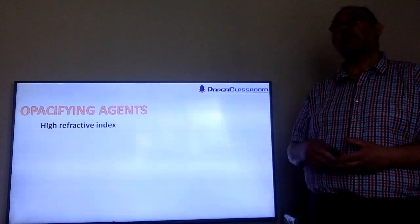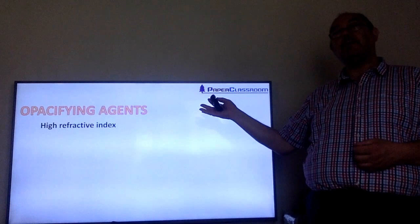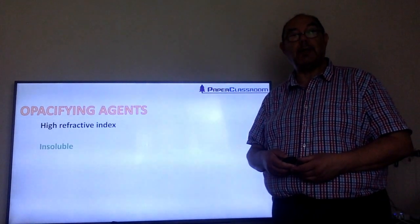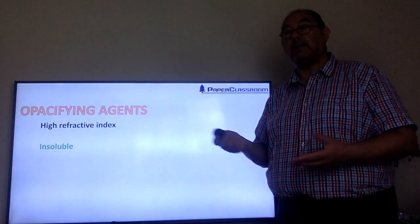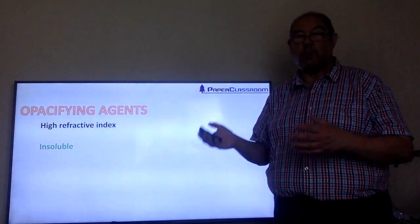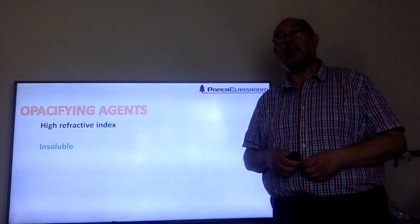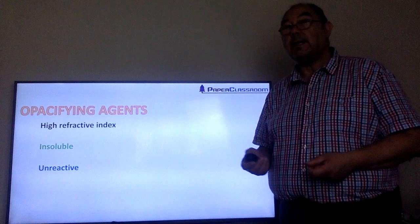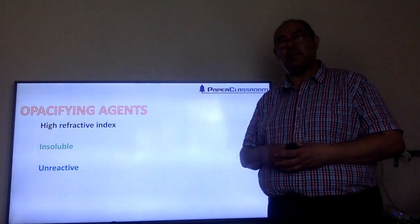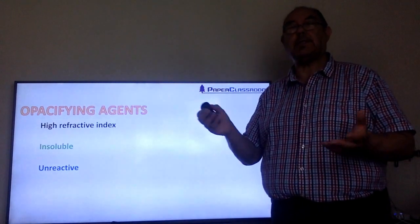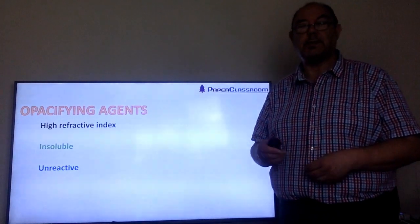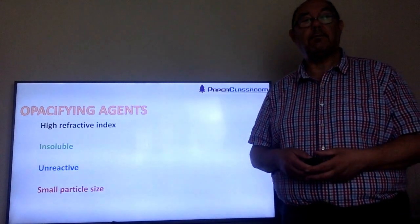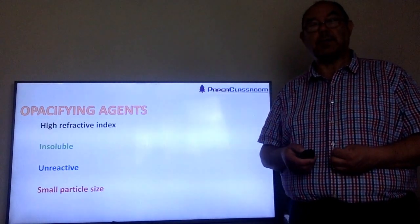So what are the properties of opacifying agents? First, a high refractive index — the higher the refractive index, the greater opacity it will create. We need them to be insoluble; there's no point throwing a bag full of particles into the wet end of a paper machine if they all dissolve. They need to be ideally unreactive — calcium carbonate is a bit of an exception there, but provided you stay on the alkaline side of the system, it's not really a problem. And they need to be small particle size.